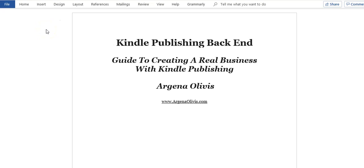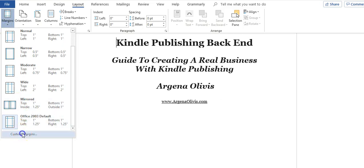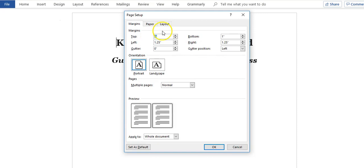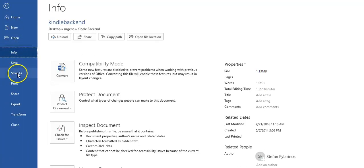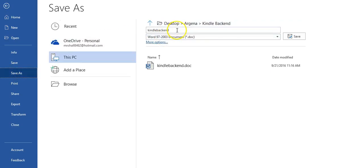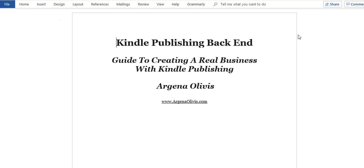The first thing you need to do is open your document and go to Layout > Margins > Custom Margins. Actually, before we do that, let's save the document as something different so you don't get confused. Go to Save As and name it something like 'CreateSpace' so you have a separate document and don't mess up your original Kindle book.